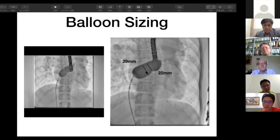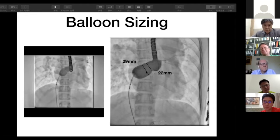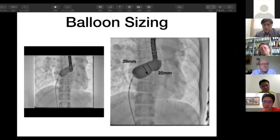We therefore decided to choose a 32-millimeter Ceraflex occluder device.